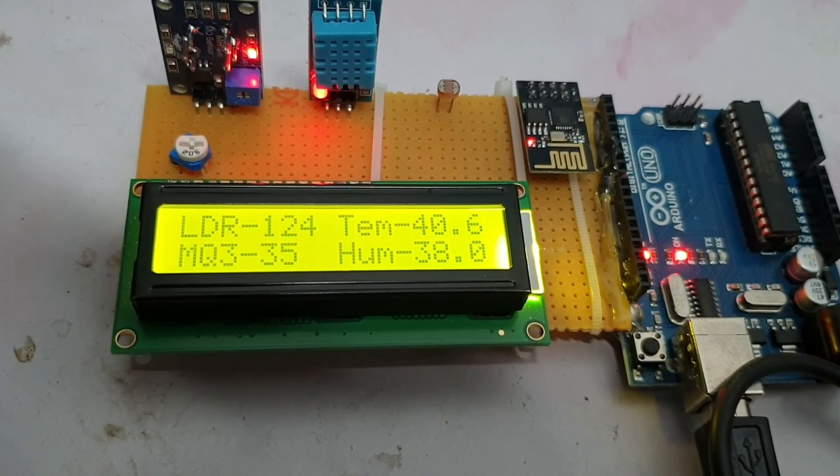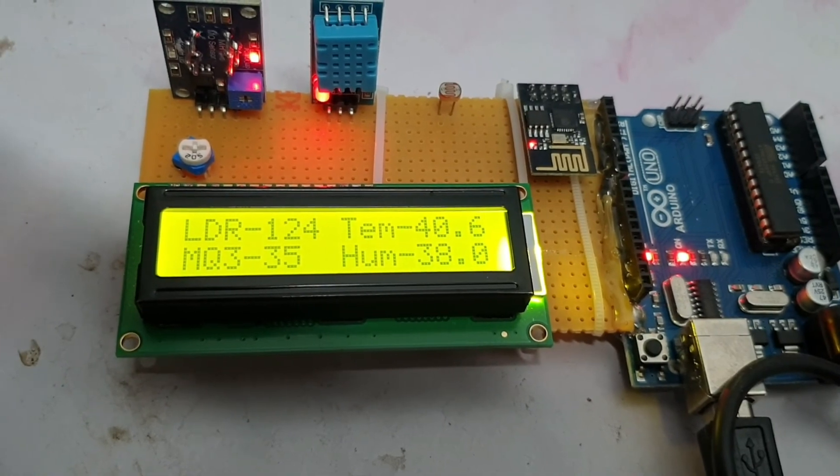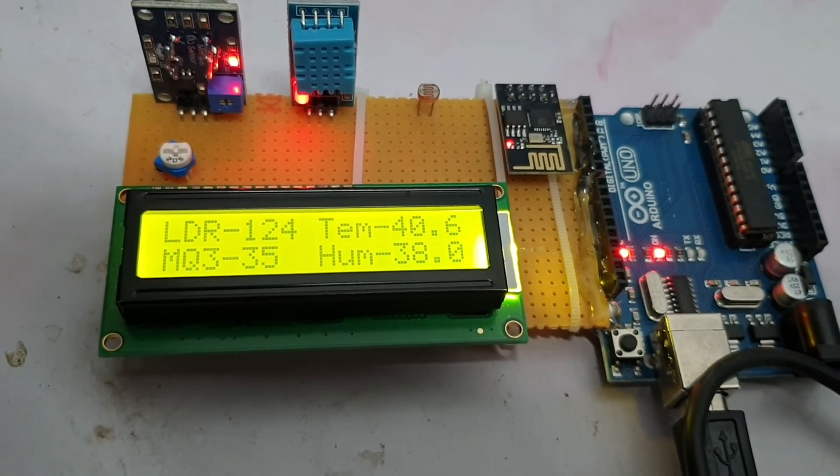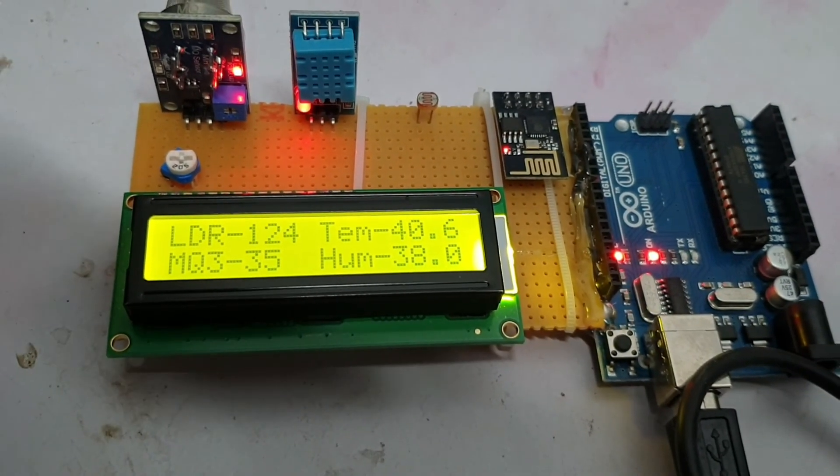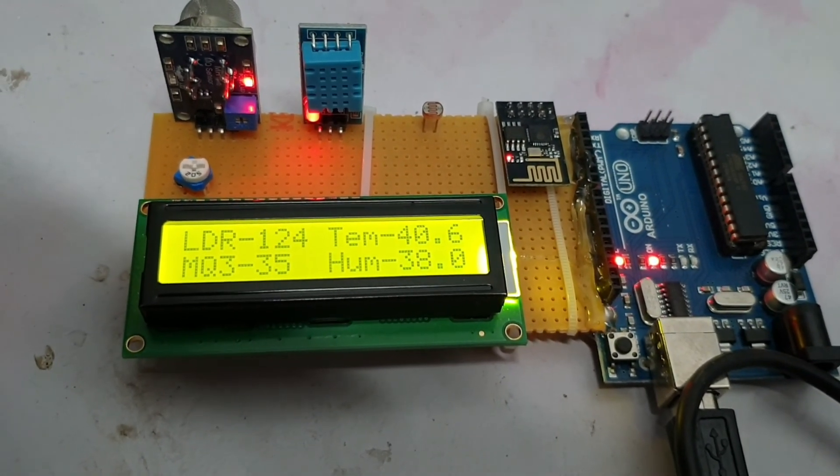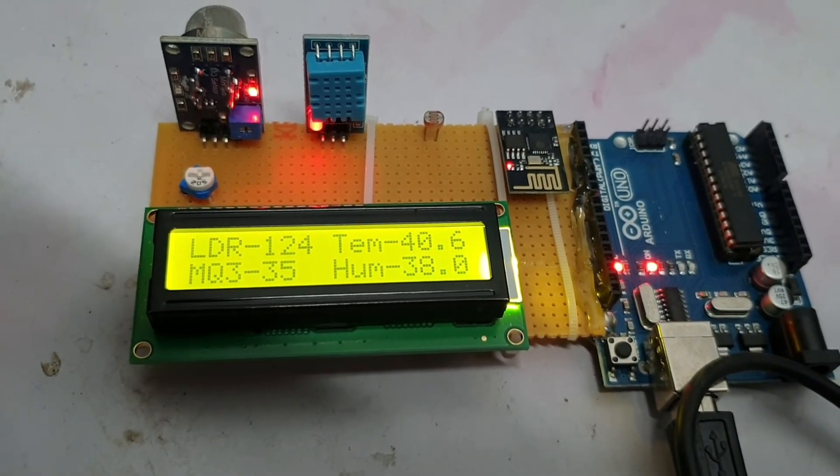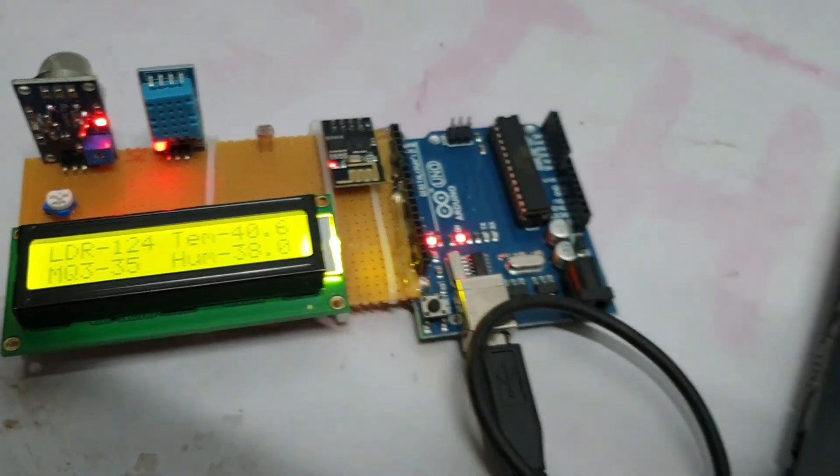As you can see, the value of LDR is 111, temperature is 40.6, MQ3 value is 36, and humidity is 38.0. So let's see on ThingSpeak what value is going on ThingSpeak.